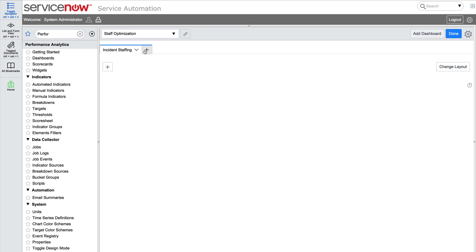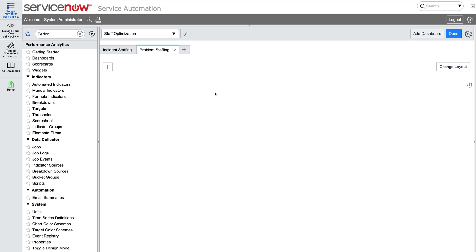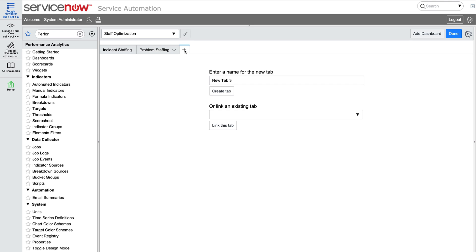Here, you can either add a tab or link an existing tab to this dashboard. We'll add a tab and name it Problem Staffing. The third and final tab will cover Change Staffing.